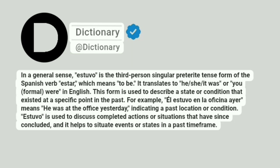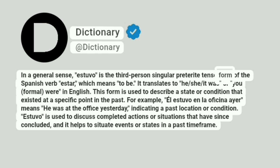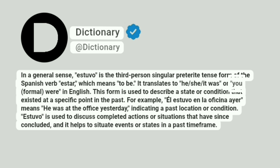DICTIONARY. In a general sense, estuvo is the third person singular preterite tense form of the Spanish verb estar, which means to be. It translates to he, she, it was, or you (formal) were, in English.